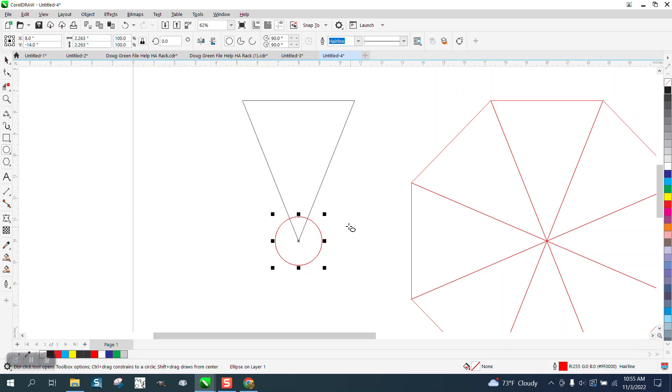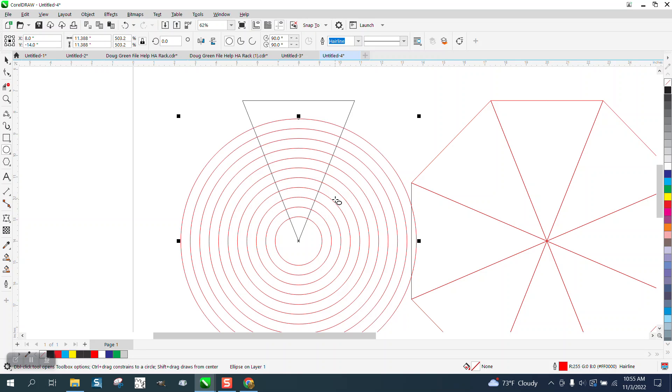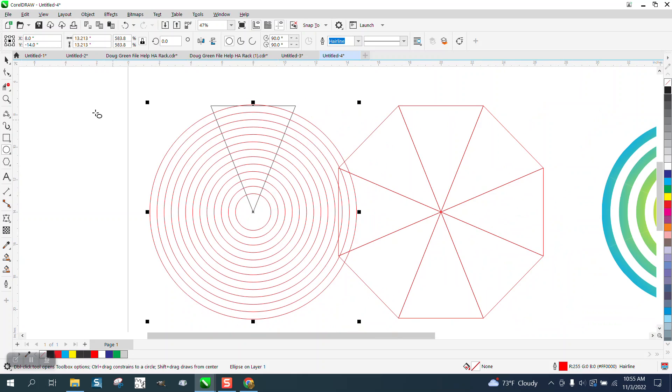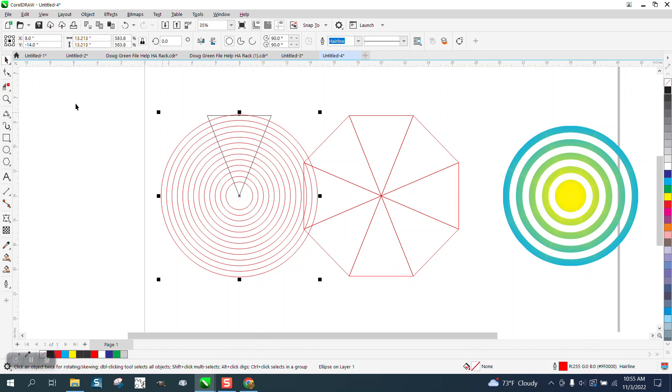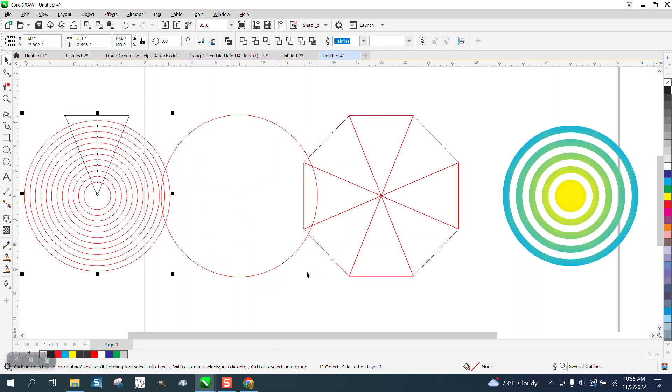And then Control D, hold down the Shift and bring it up. Control D, and then it'll just keep making these circles to your heart's content. Several ways you could do it. I find it probably easiest.